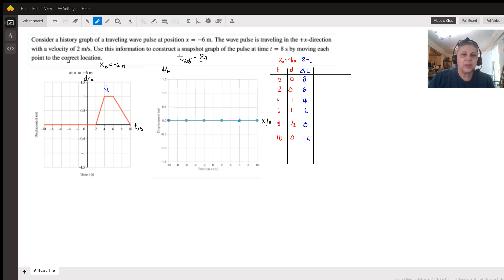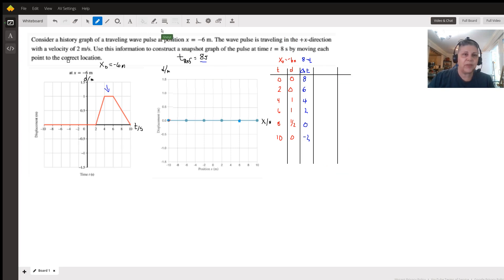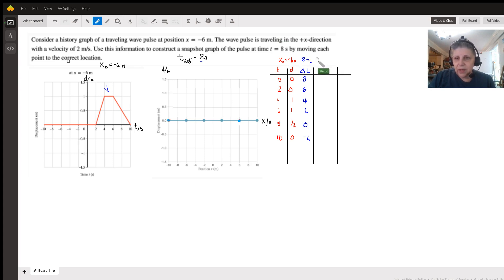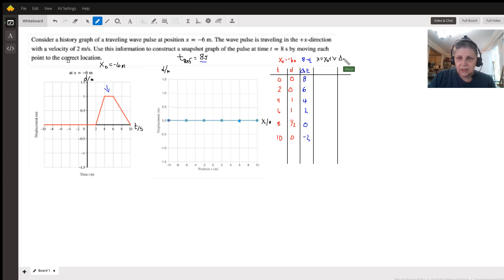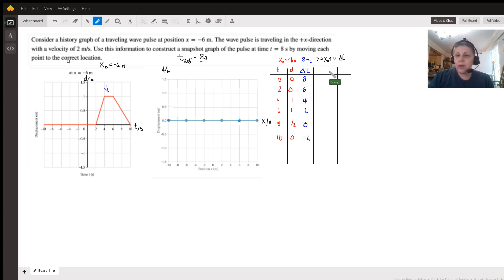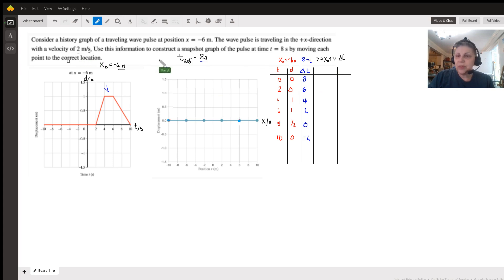The next thing we want to do is calculate where these points are now — let's call those X. The formula is: X equals the initial position plus velocity times the time interval. That is literally just a constant velocity problem. We know our initial position was our reference position of x equals negative six, and our velocity is given as two meters per second.